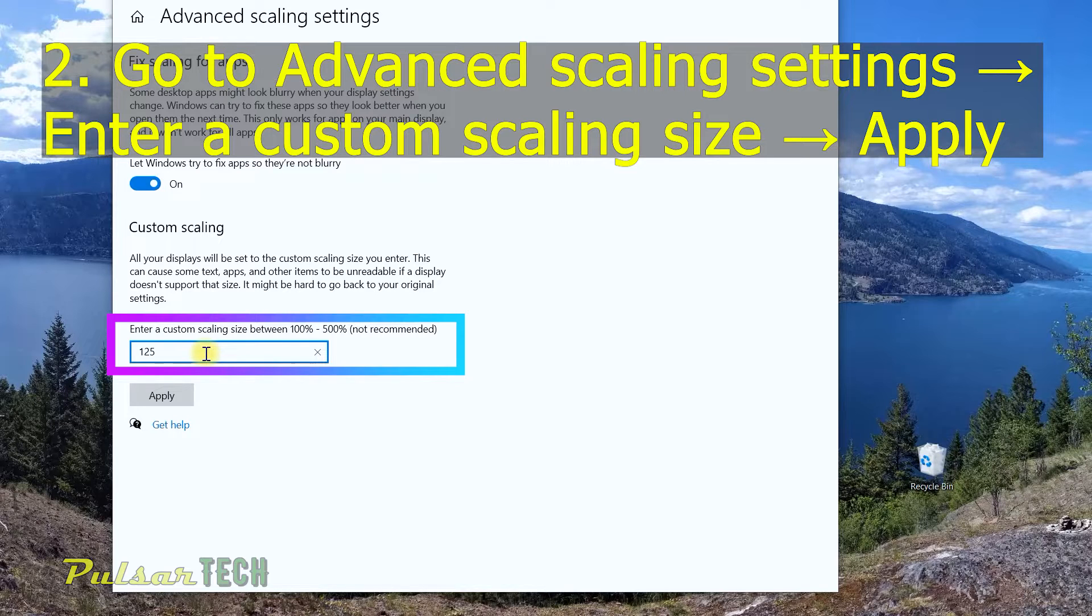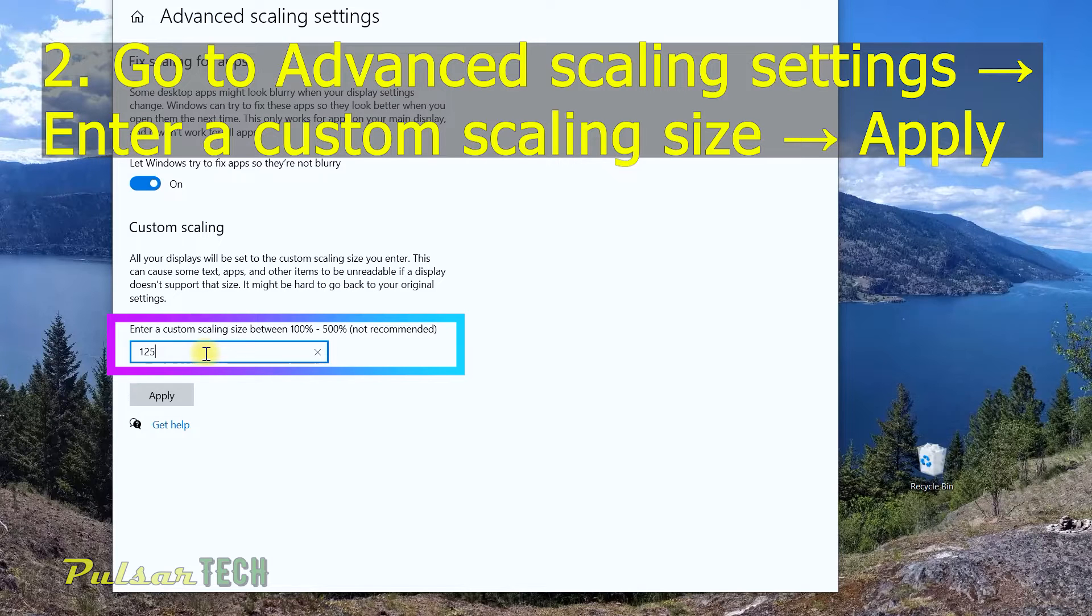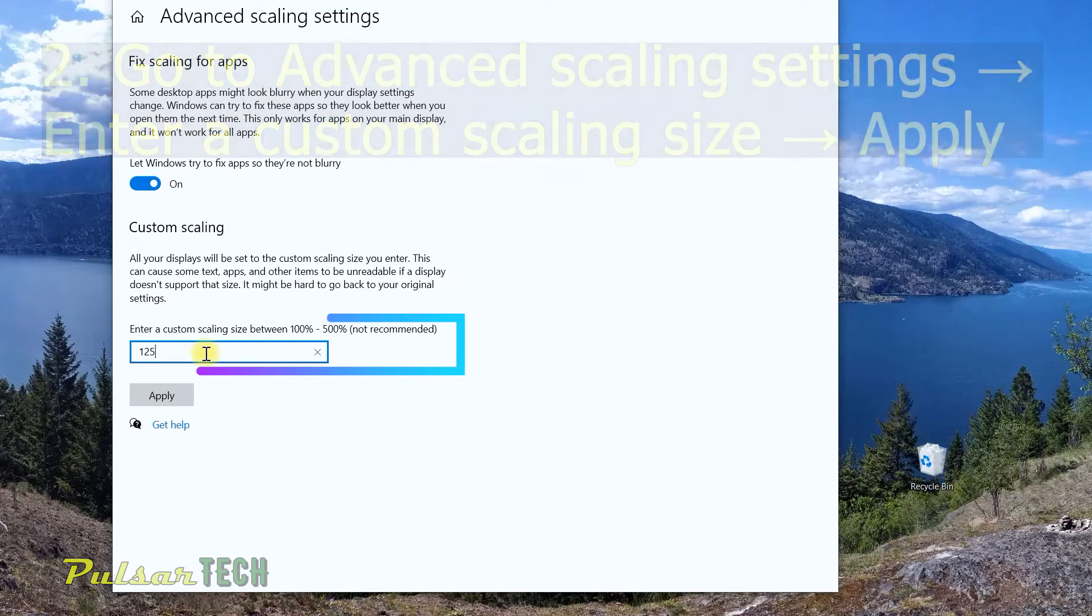Don't put any numbers that don't divide into 25. So don't put 130 or 135. Either put 100, 125, 150, 175, 200, whatever you prefer.